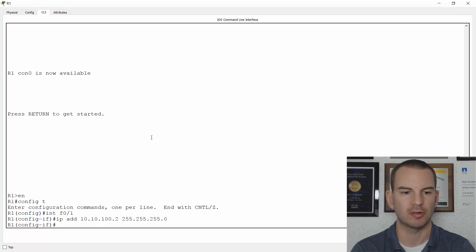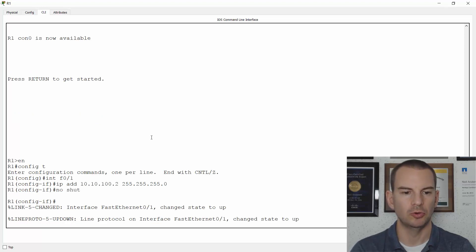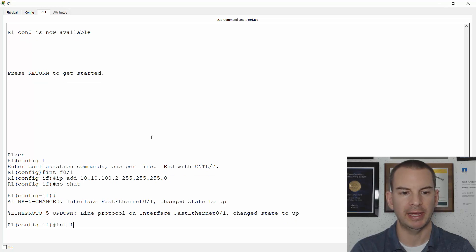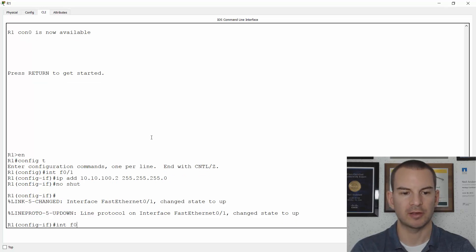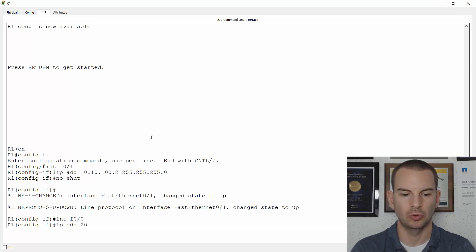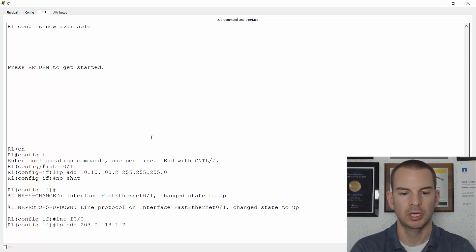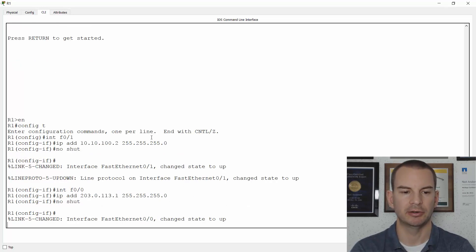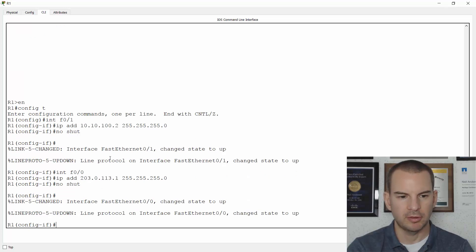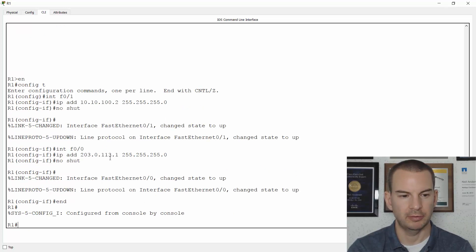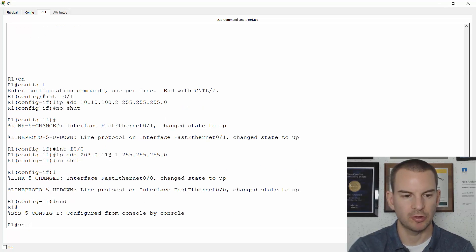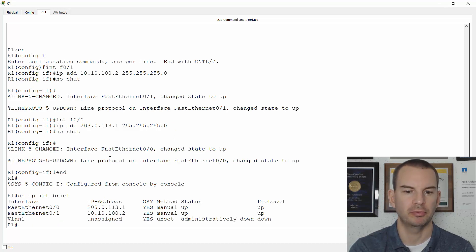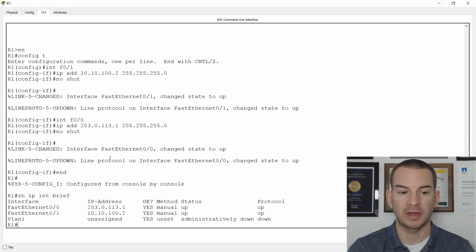...you'd probably use a slash 30 and do a no shut. I also need to configure my outside interface, which was fast 0 slash 0 IP address 203.0.113.1 255.255.255.0 and no shutdown here as well. Let's check that the interfaces have come up okay. So I'll do a show IP interface brief. They're up, up. So that looks good.